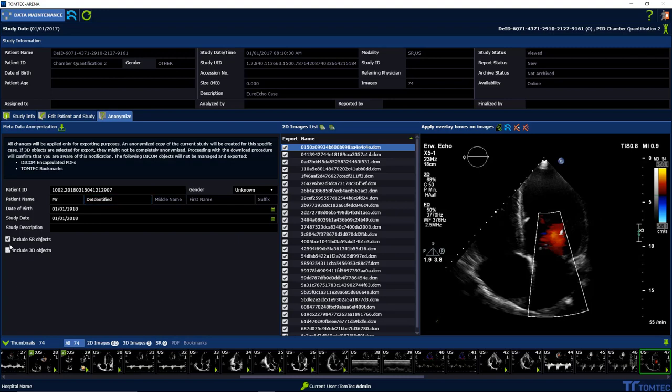Exclude 2D images from export by unchecking from 2D image list. Please see on the right, you can choose or unchoose all.